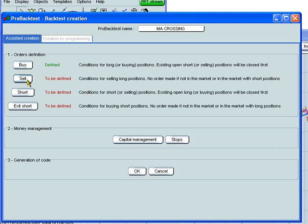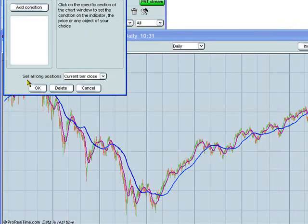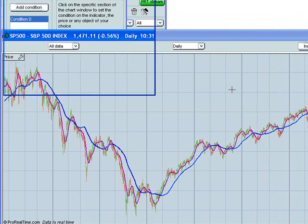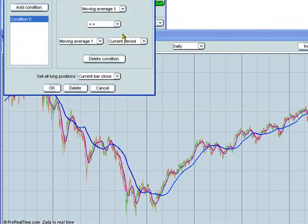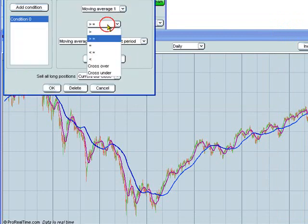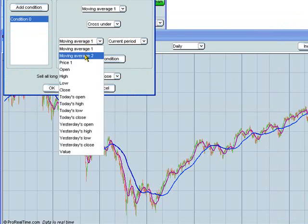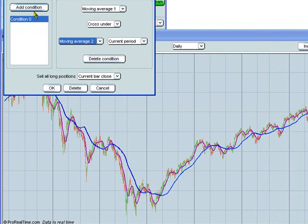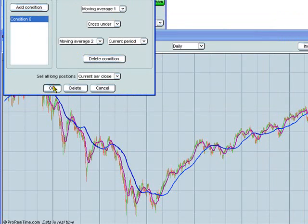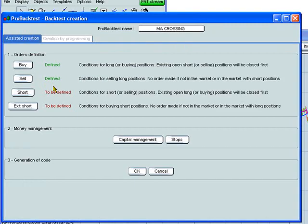You can also define the sell condition. So click on the chart again. Sell when moving average 1 crosses under moving average 2. You can also add conditions here if you want to, but we're going to keep this one very simple. We click here to OK that.